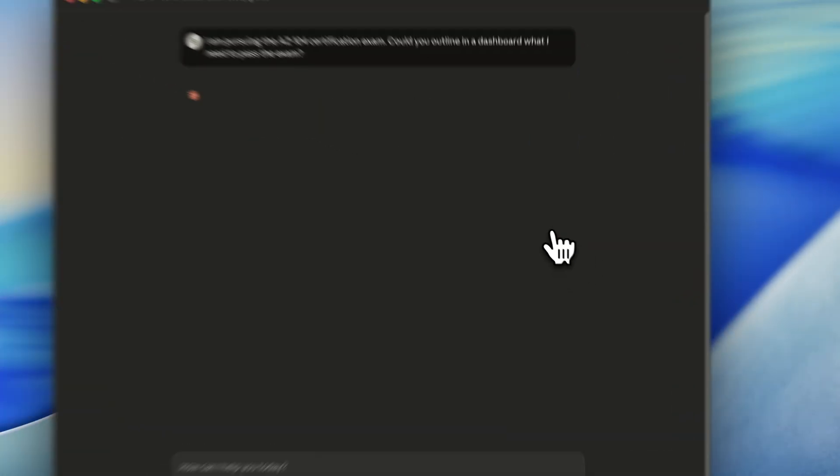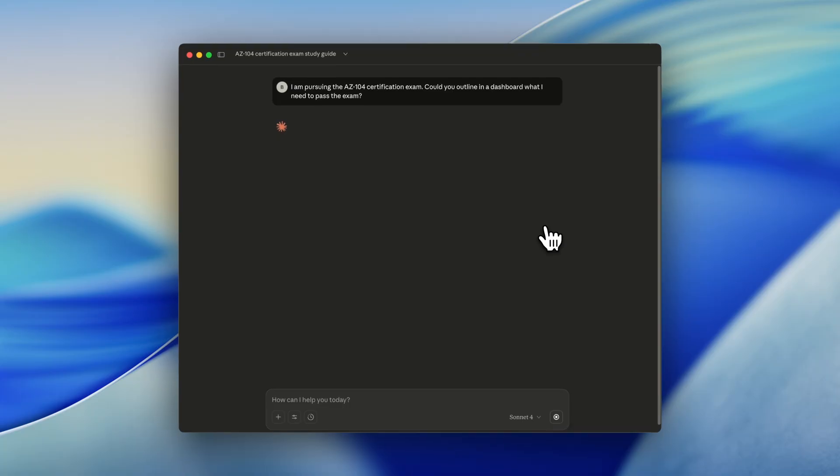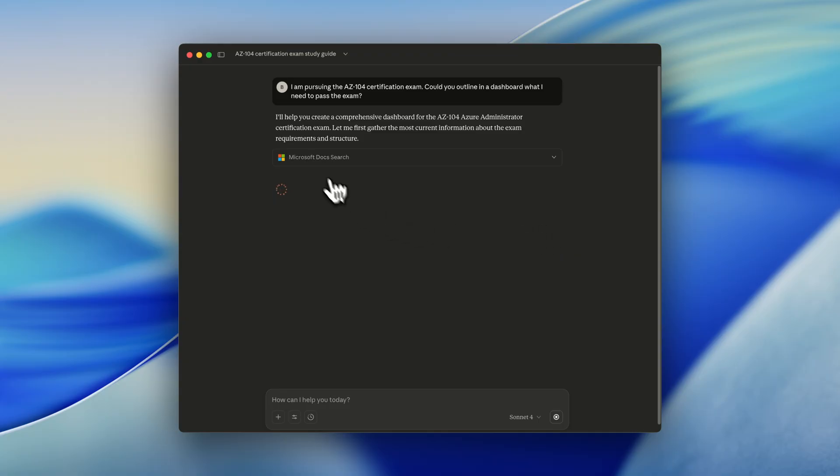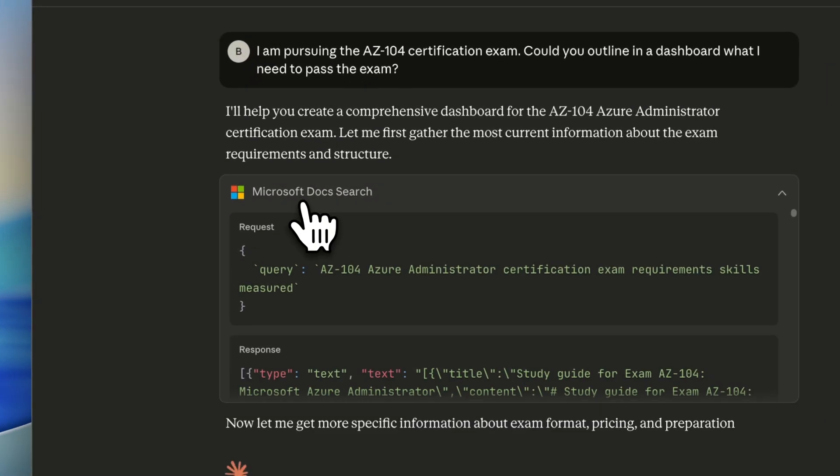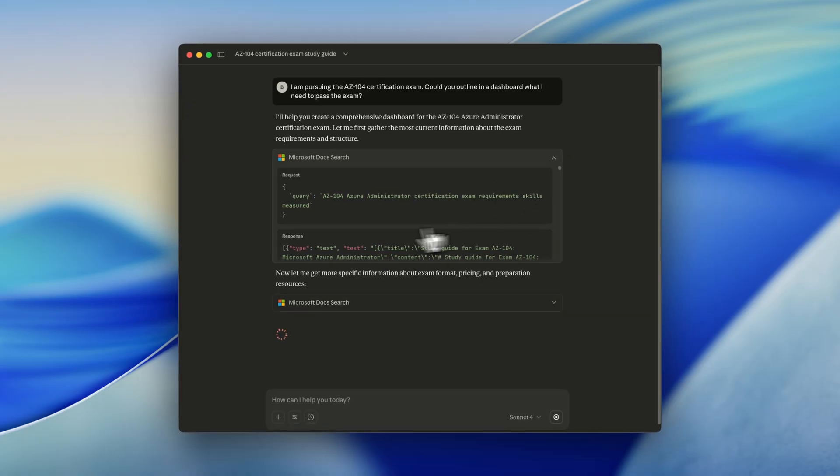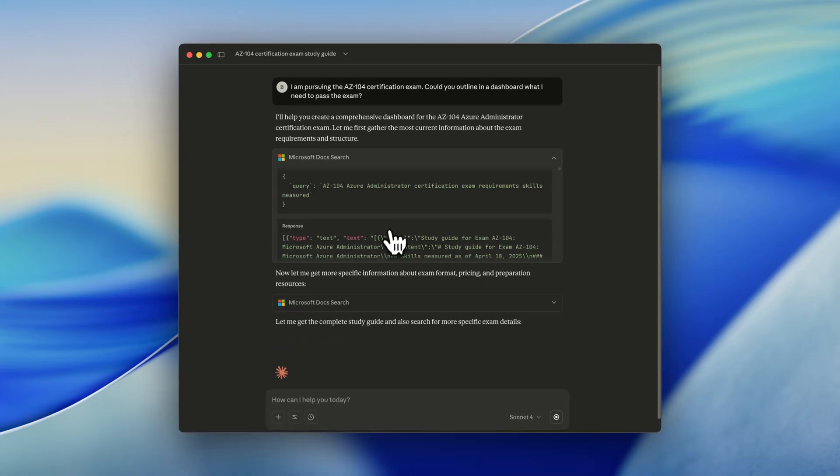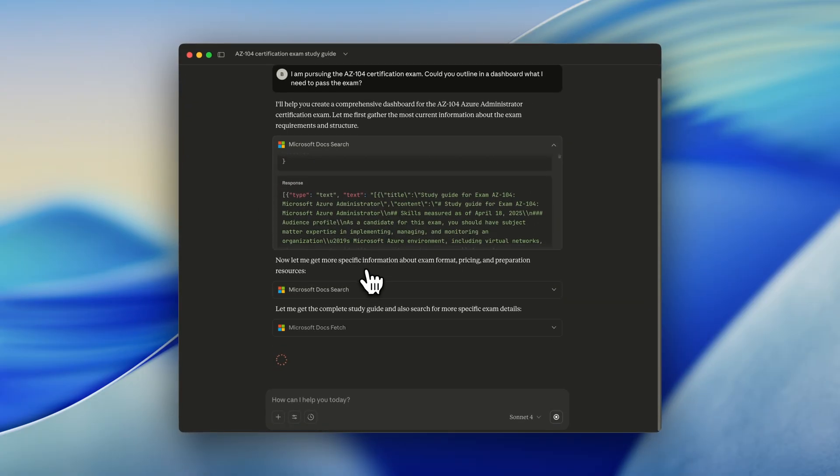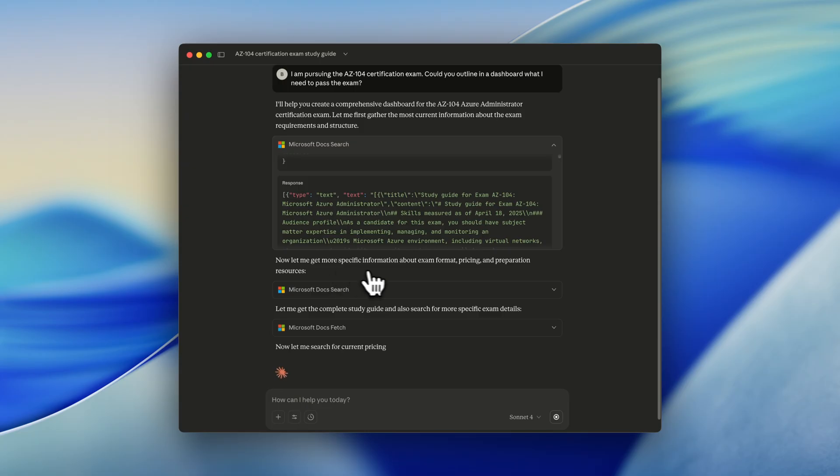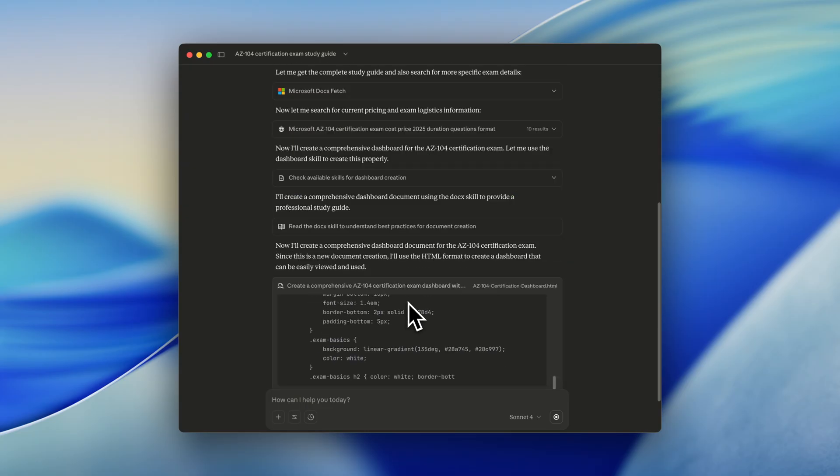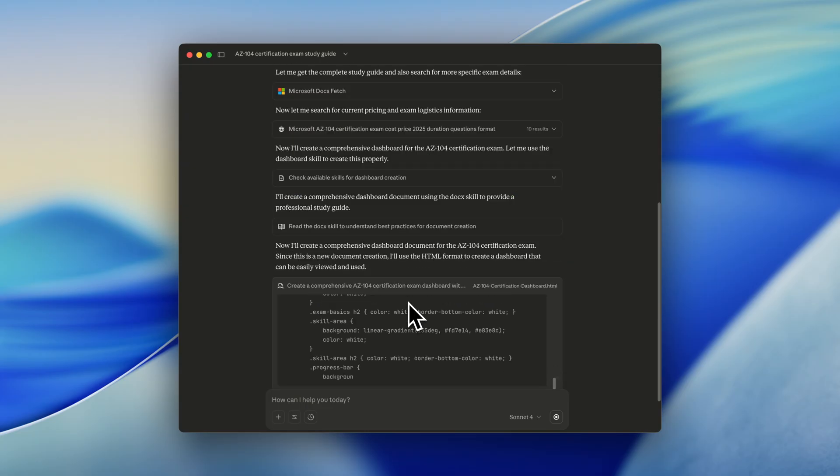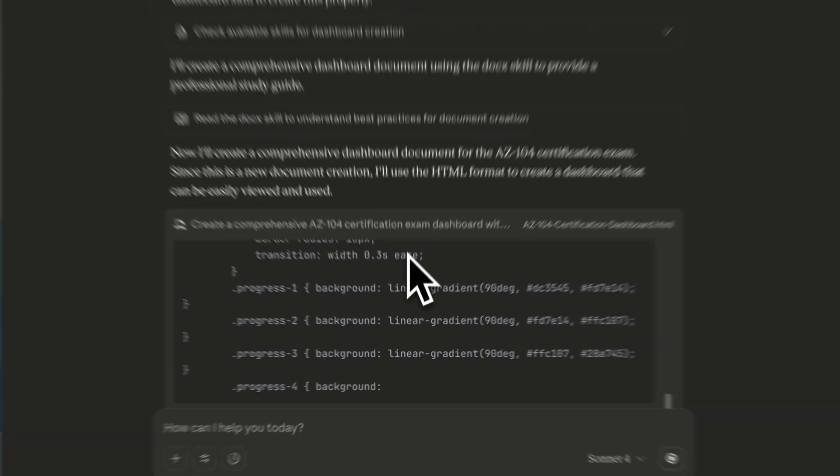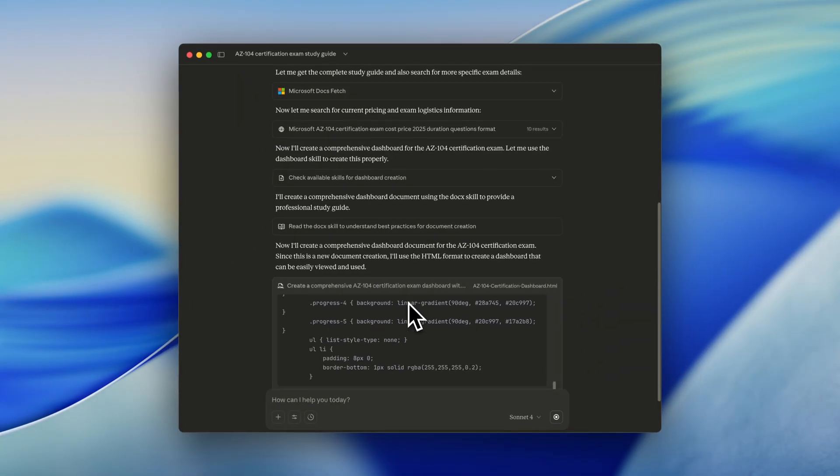And now it's just fetching the information from the Microsoft documentation. It will help us create a comprehensive dashboard. You can see the Microsoft docs search, which has been reflected to a new query. And there's also response. Now it's getting more specific information. So right now, it's creating a dashboard for us to understand what we need to pass the AZ-104 exam.